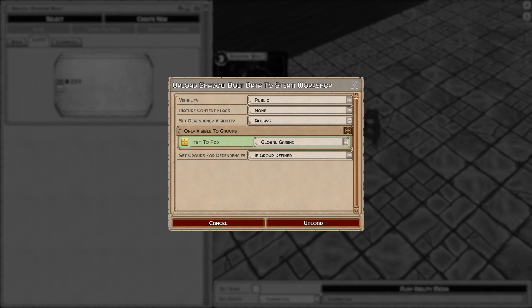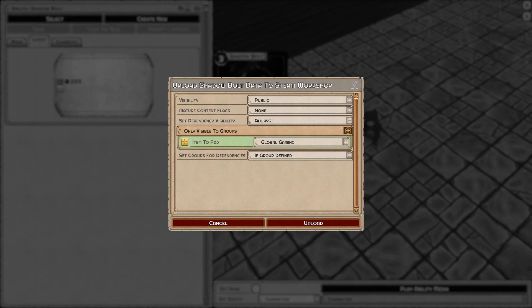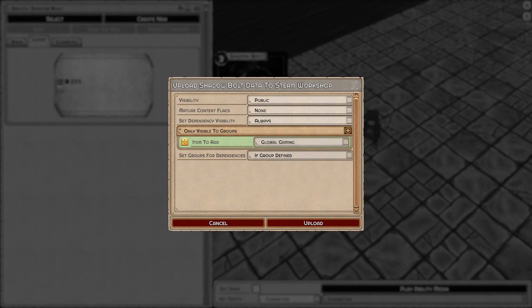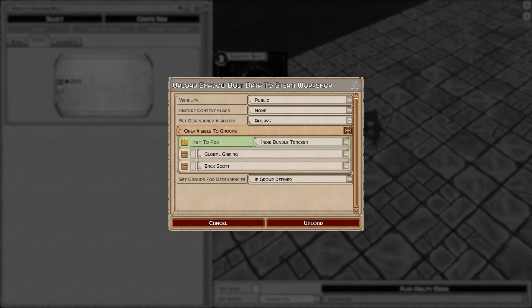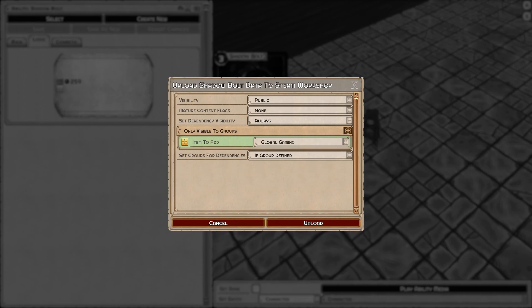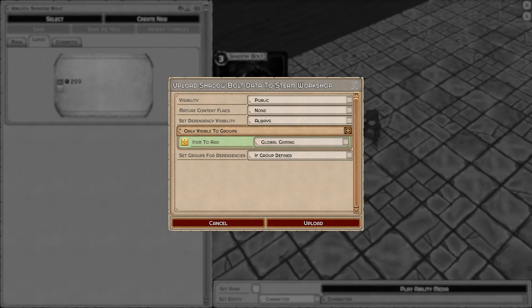Then we have groups. Groups are interesting because they let you share with a Steam group. This is really good for creators so they can get in a group, share content within that group, and get that crowdsource development going easily. Same goes for group dependencies—you can override them here, and you can do multiple groups of course.